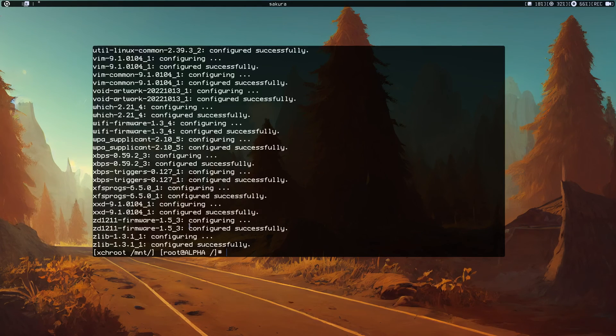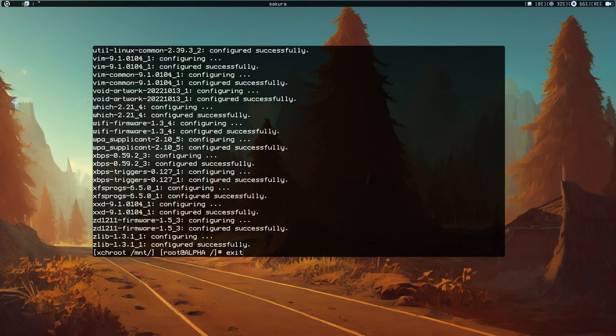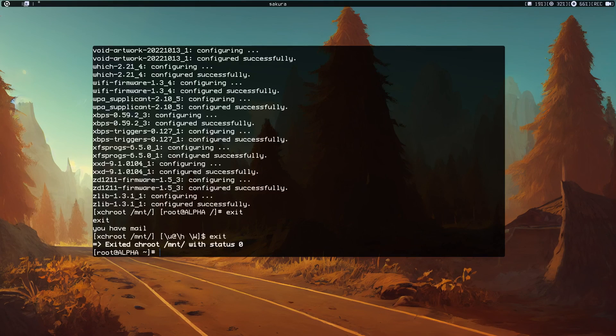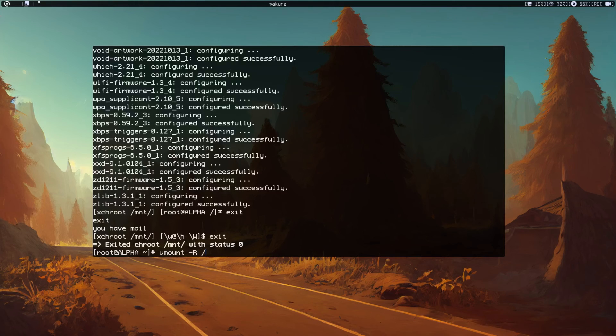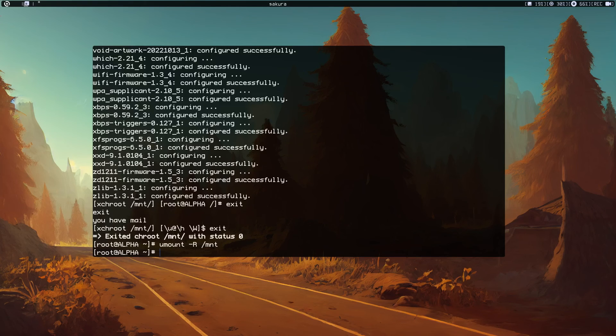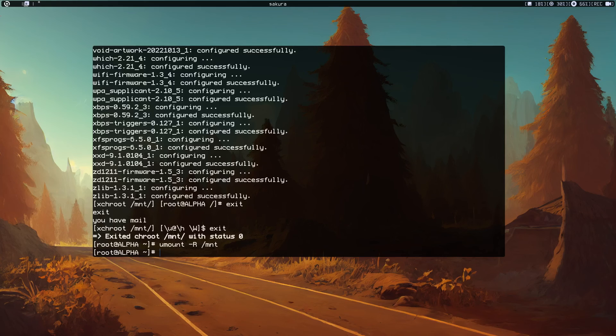That finished. Now we just exit, and probably do umount -R /mnt so we can reboot. I'm going to stop the recording and reboot and maybe run dwm and show you.